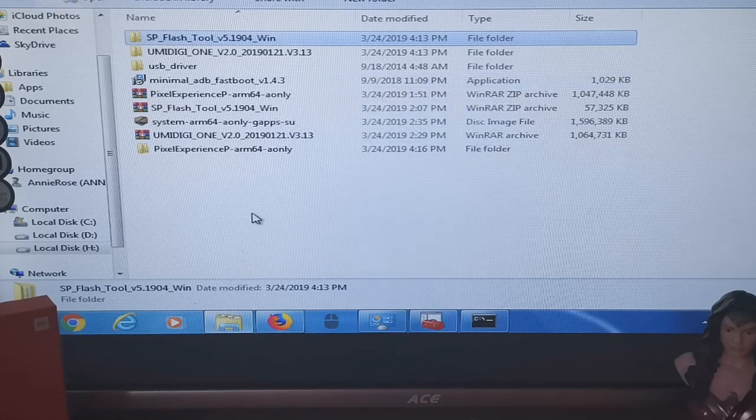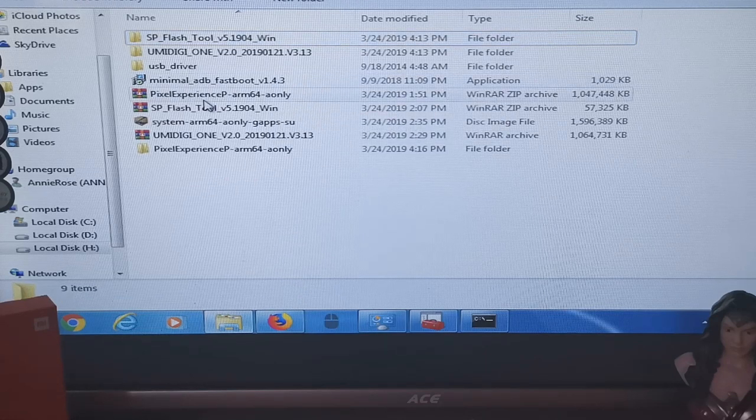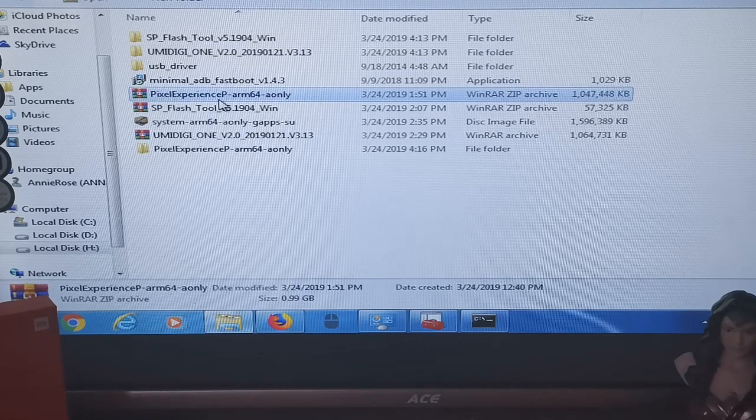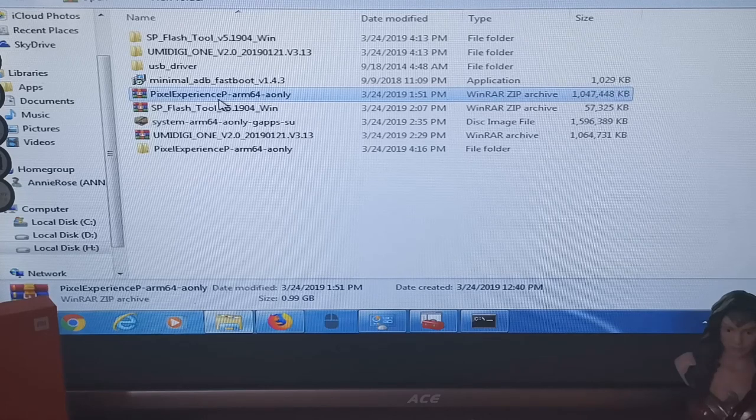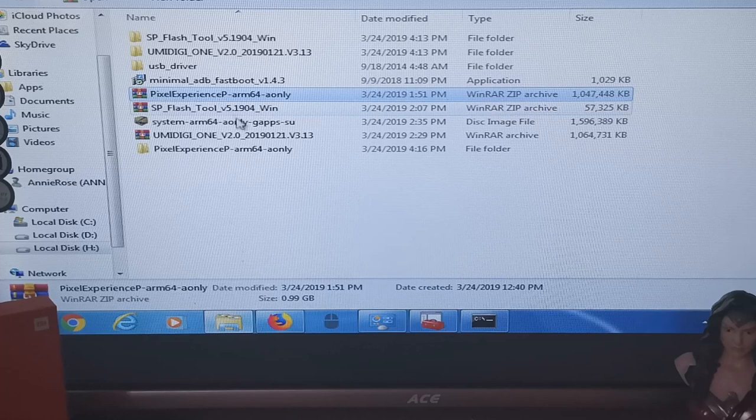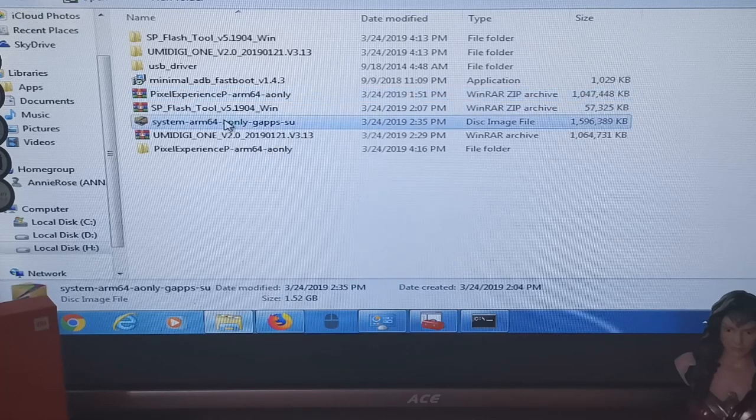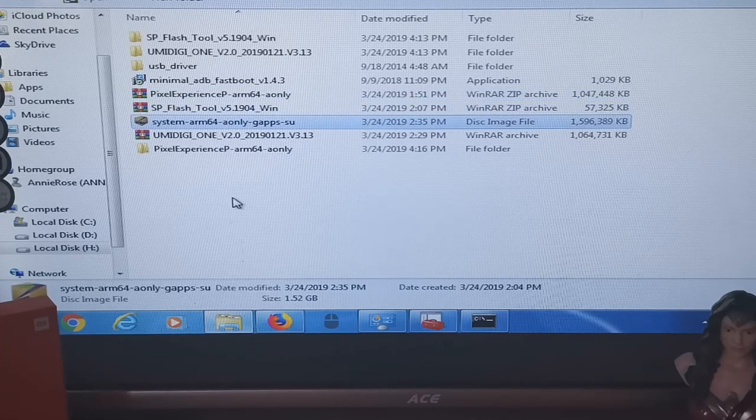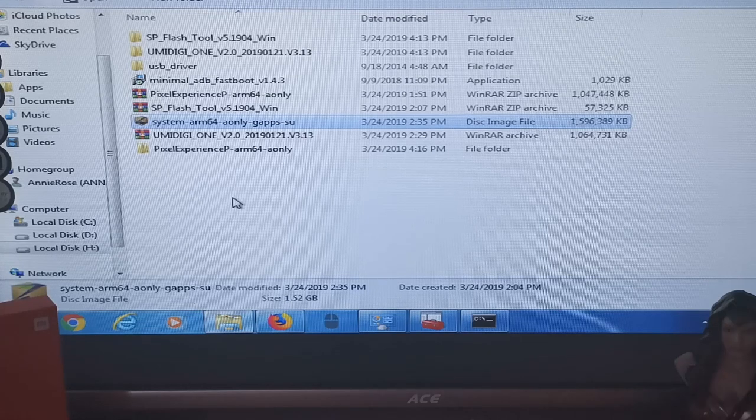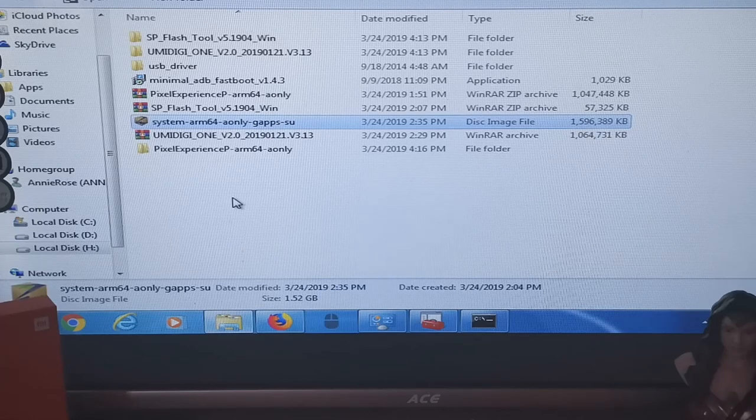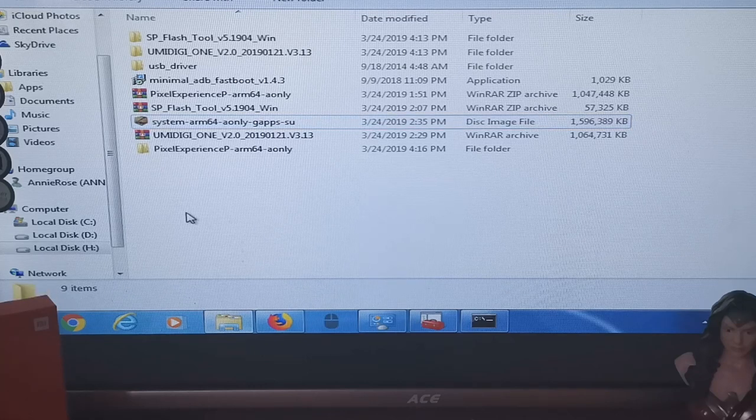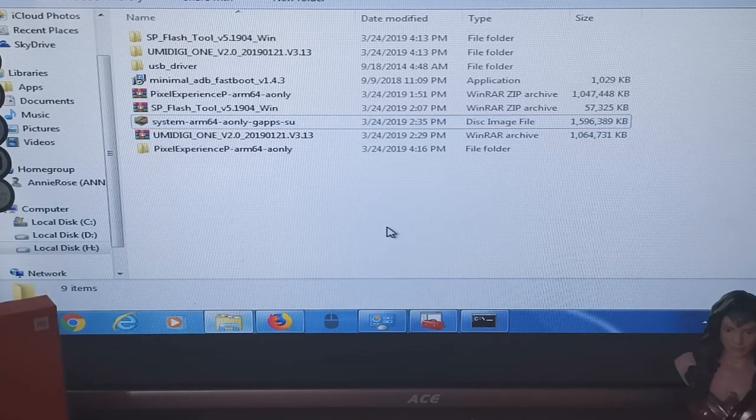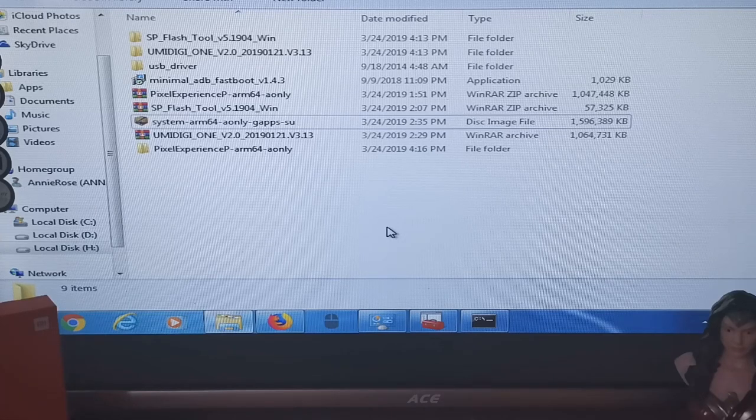And I downloaded the Pixel Experience P ARM64 A only, that's for Android 9 Pie Pixel Experience ROM. And I also have one here, the System ARM64 Only GApps SU, this is a custom ROM if I want to change it to another ROM. I forgot the name of this custom ROM guys. It's one of the good ROMs but in this scenario we'll install the Android 9 Pie Experience ROM.